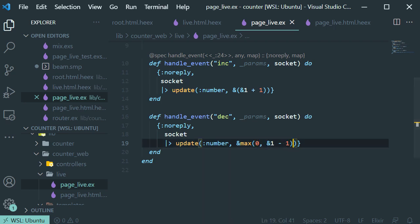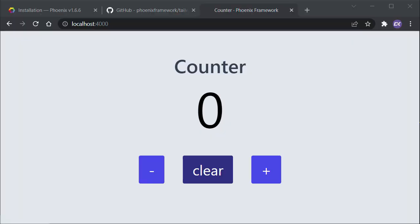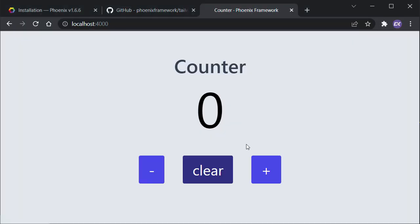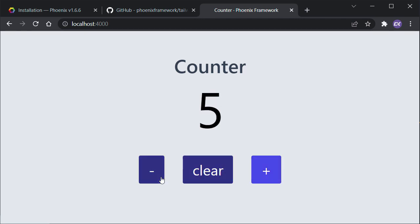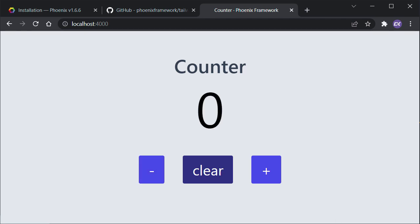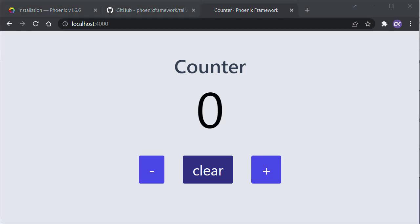Now if we go to our page and try to decrement from zero, it won't go below zero. But if we add a number and then decrement, it works correctly.